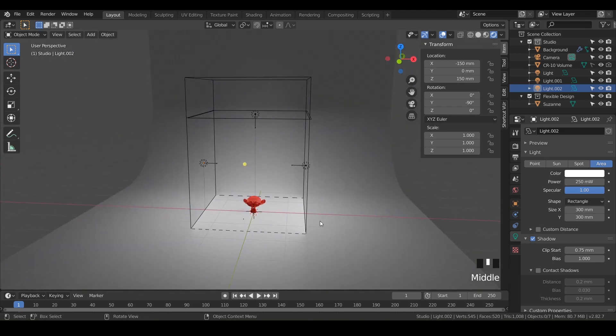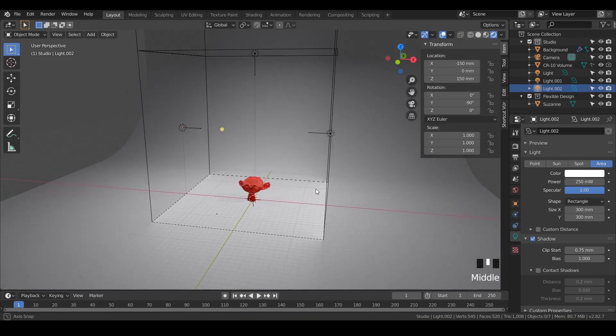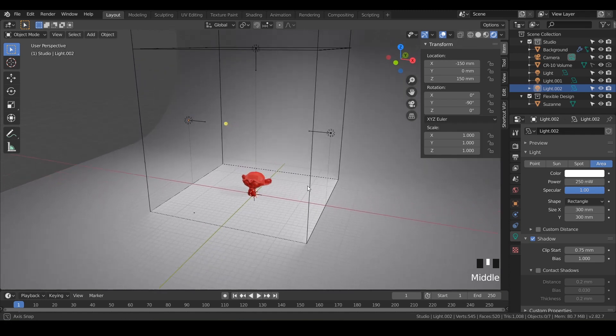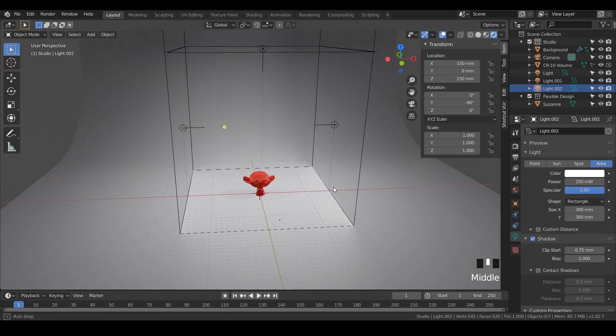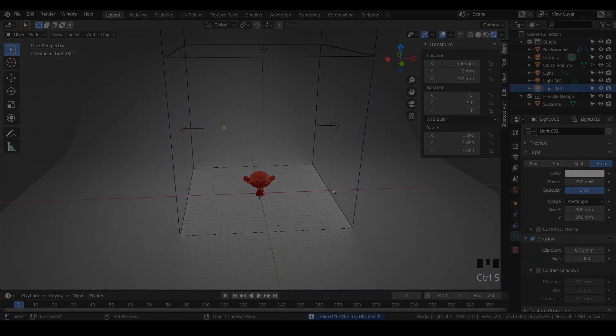That's our basic EEVEE studio setup. We're going to do a lot more and get creative in the next lesson, where we'll add your designs into the studio. Make sure you save, and let's move on.